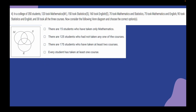In this question, 120 students opted for Mathematics — they may take more courses or only pursue Mathematics. The same logic applies to 150 students who took Statistics and 160 who took English. Out of all of them, 70 students opted for both Mathematics and Statistics; they can also take English or pursue only those two. The same logic applies to students who took Mathematics and English, and Statistics and English. Among all of them, 30 took all 3 courses: Statistics, English, and Mathematics. Now we have to study this Venn diagram and choose the correct option.